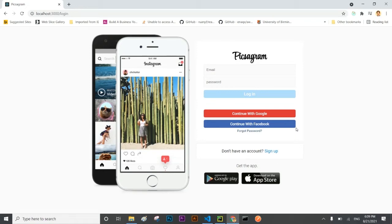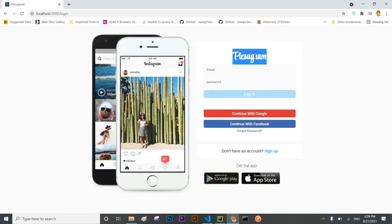Welcome to SulphurSoft. Today we are going to develop a real world application Pixagram that will be the clone of Instagram.